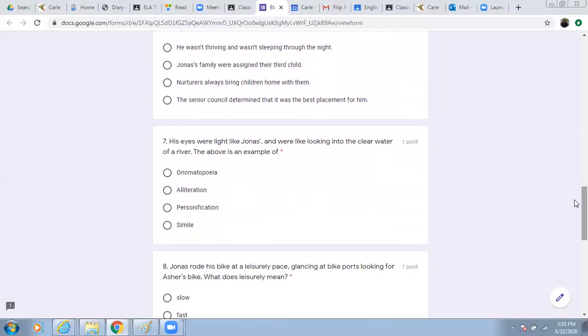Number seven. His eyes were light like Jonas's and were like looking into the clear water of a river. The above is an example of onomatopoeia, alliteration, personification, or simile.